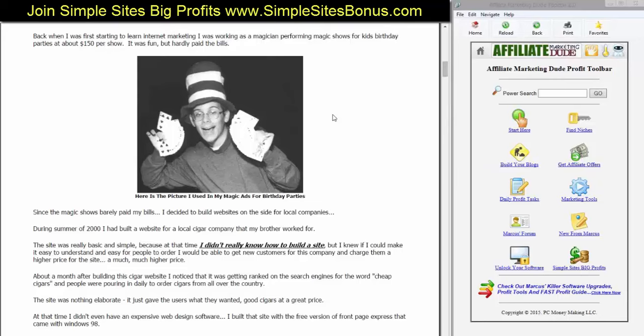During the summer of the year 2000, I had built a website for a local cigar company that my brother worked for. The site was really basic and simple. Because at the time I really didn't know how to build a site, I knew if I could make it easy to understand and easy for people to order, I would be able to get new customers for this company and charge them a higher price. After about a month of building this cigar website, I noticed that it was getting ranked on the search engines for the words 'cheap cigars' and people were pouring in daily to order cigars from all over the country.